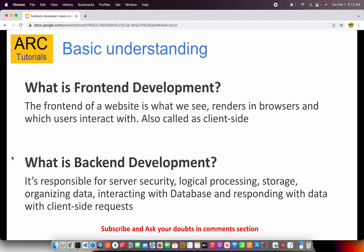Now let's understand what exactly frontend development is and what is backend, then we'll jump into the technology stack. The frontend of a website or app is what we see — it renders in the browser and users can interact with it. Anything you see is a UI, and the interactions the user has with the application are handled by JavaScript. It all renders in the browser, which is why it is called client-side scripting or client-side programming.